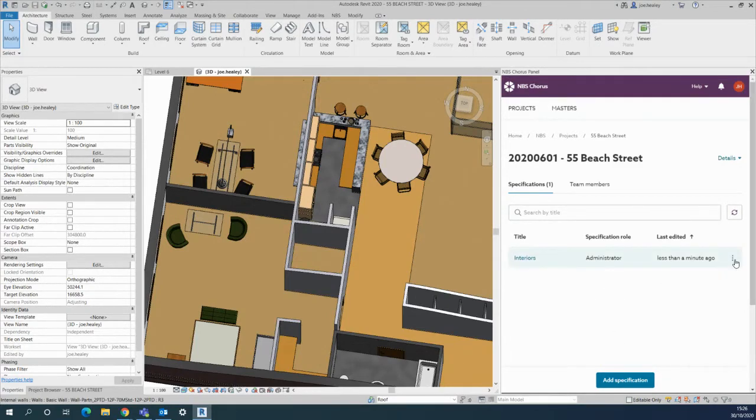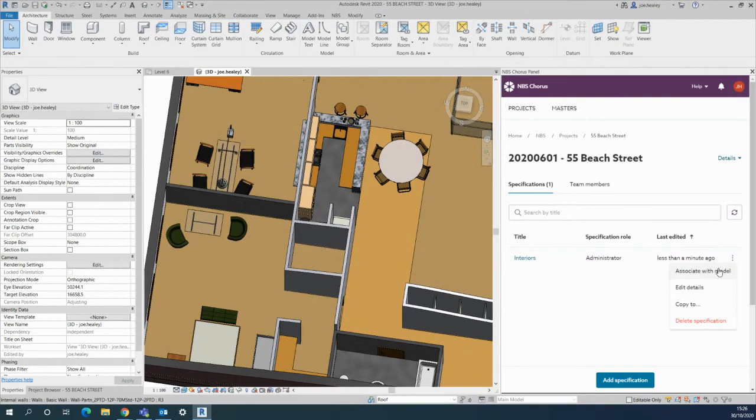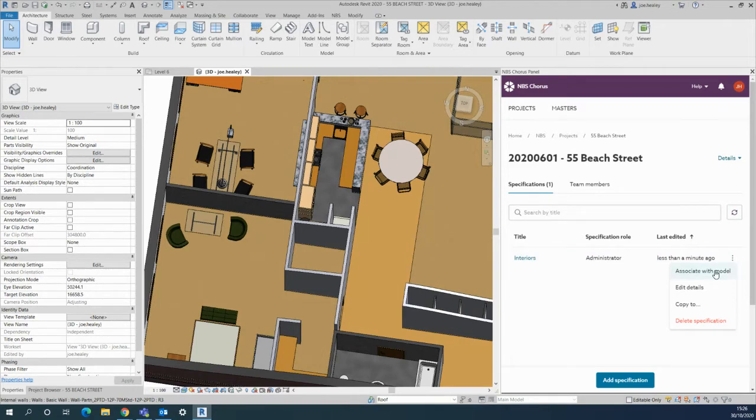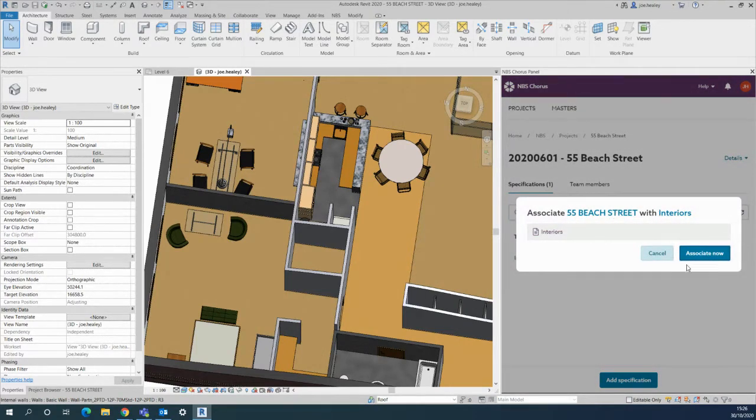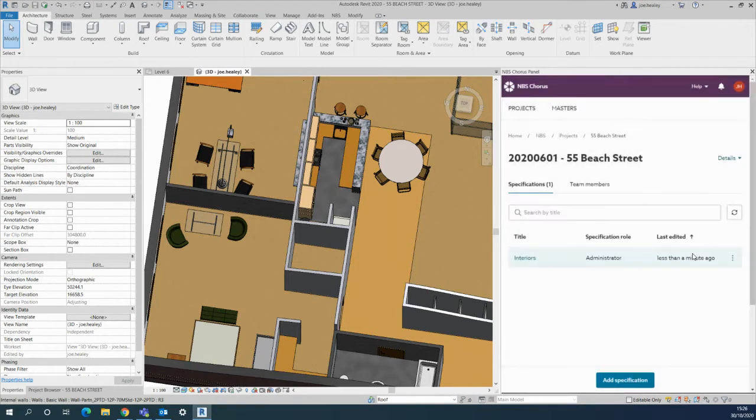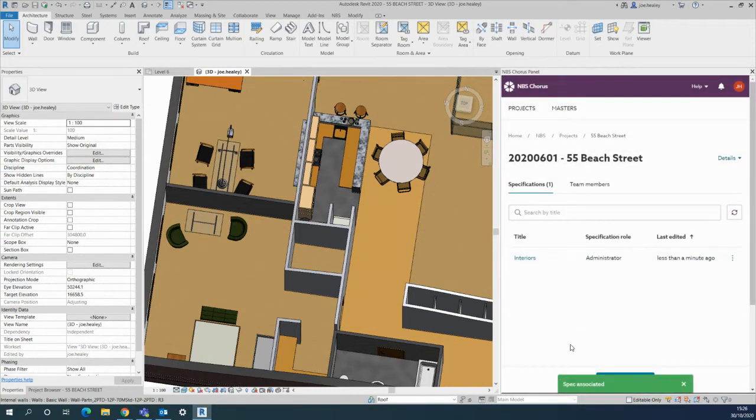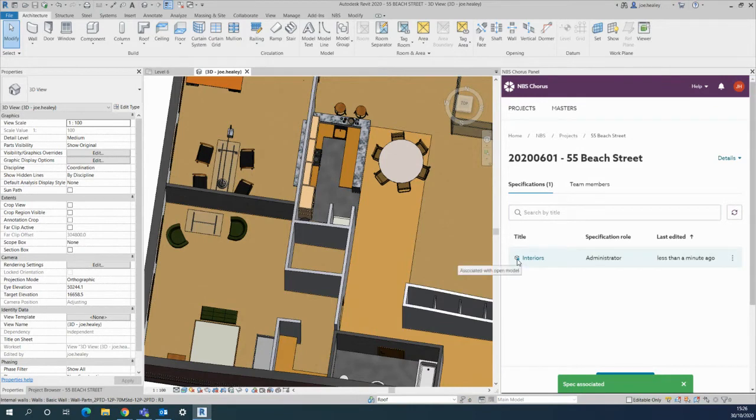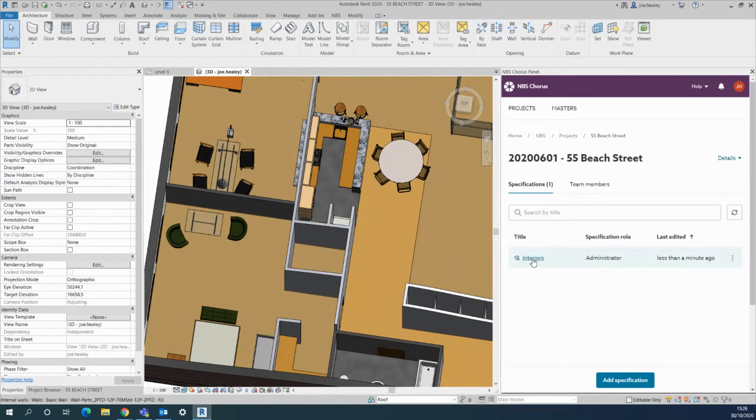First easy step is to use the three dots on the right hand side and say associate with model. It gives the name of the project associating with which specification. I'll say associate. Check the green pop-up appears at the bottom and that's the icon to say associated with the open model.